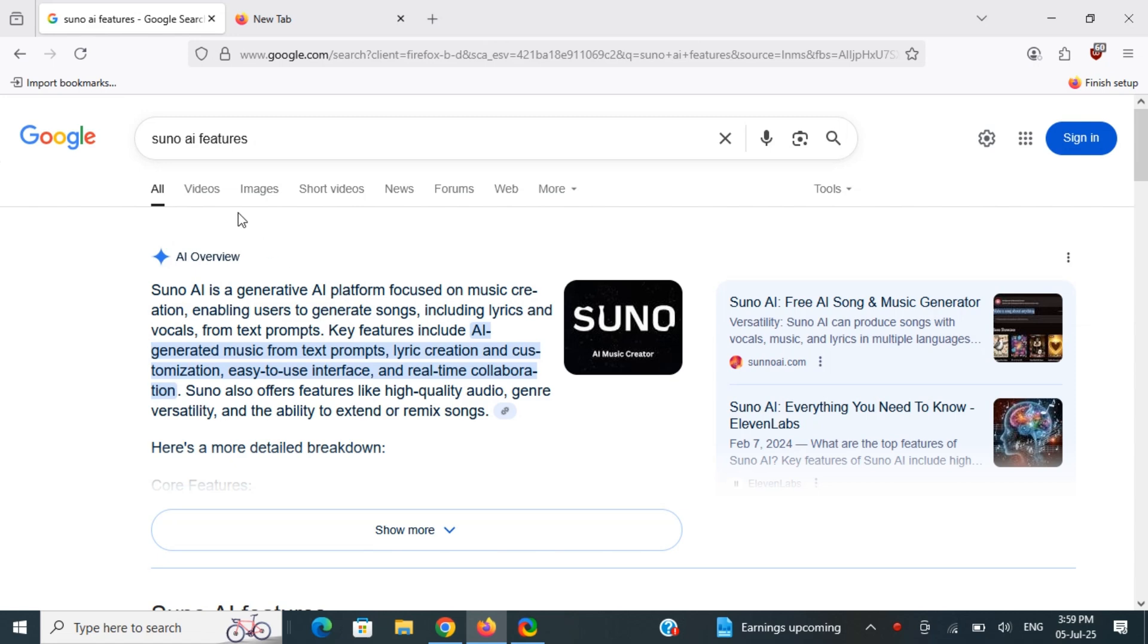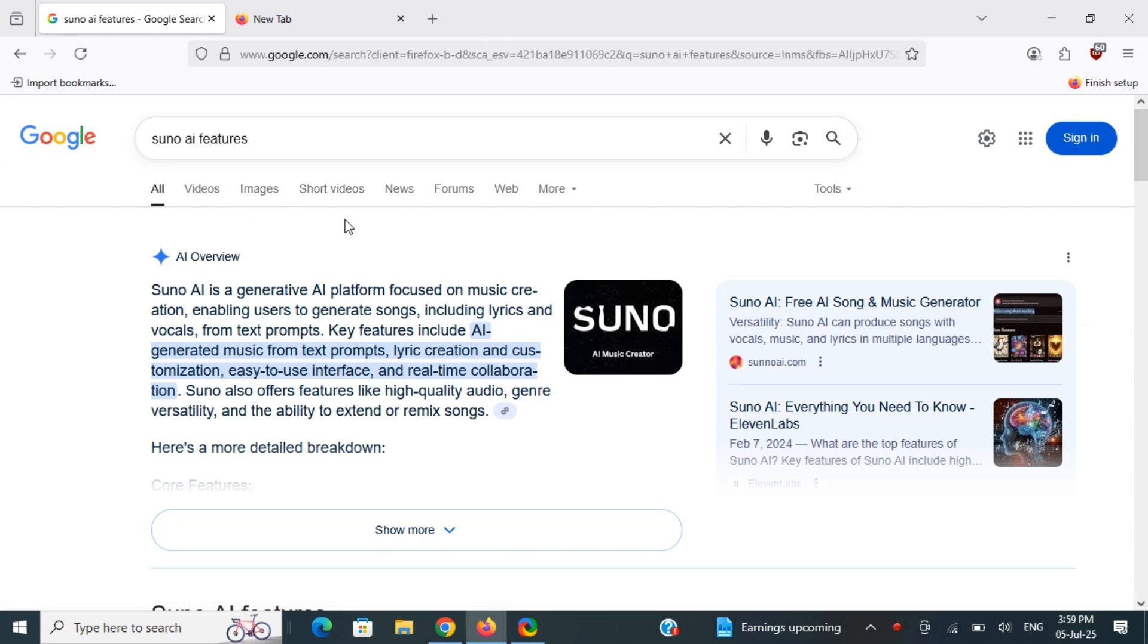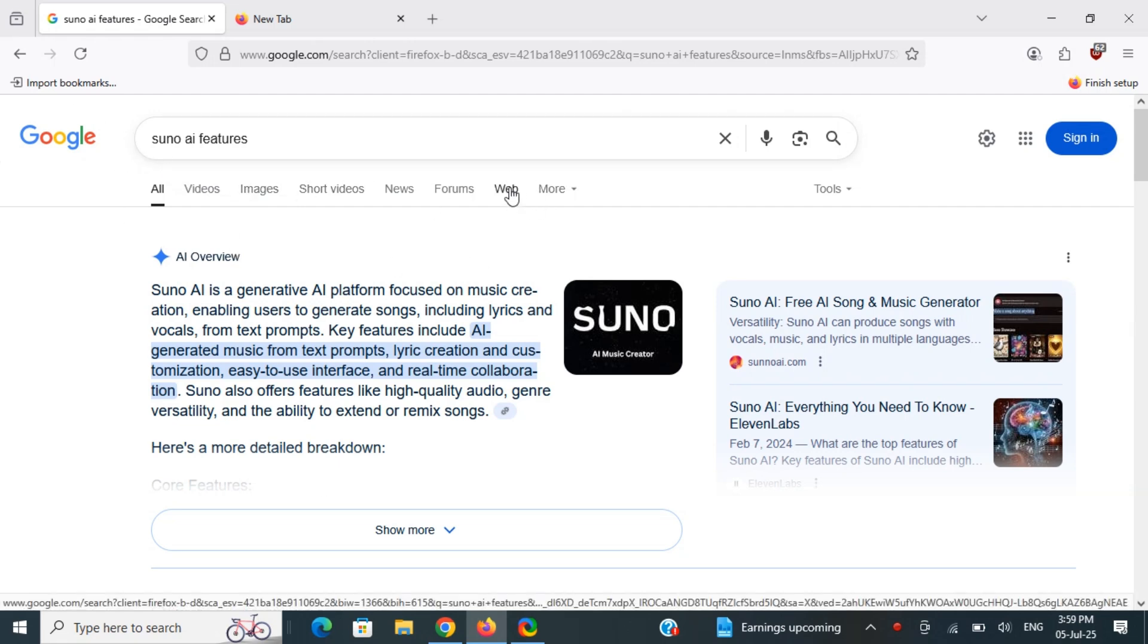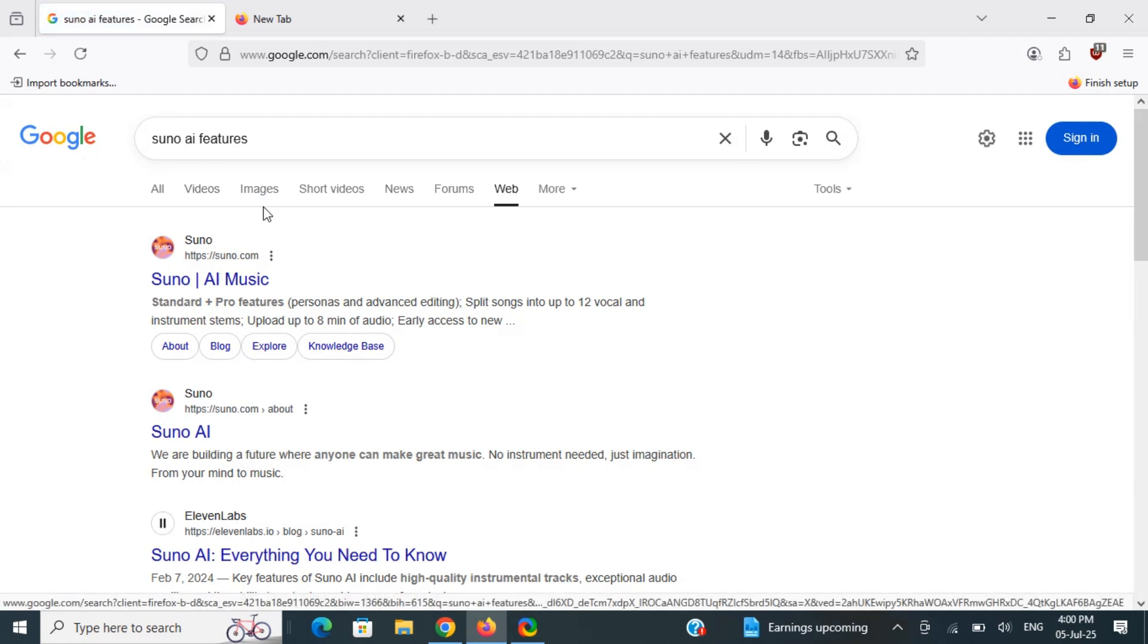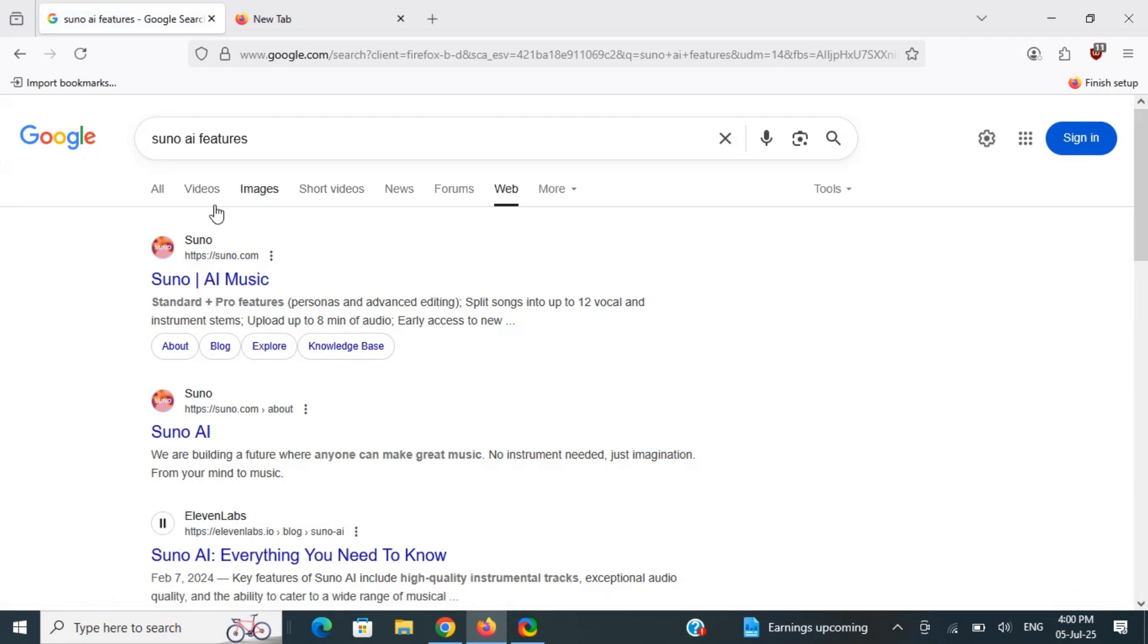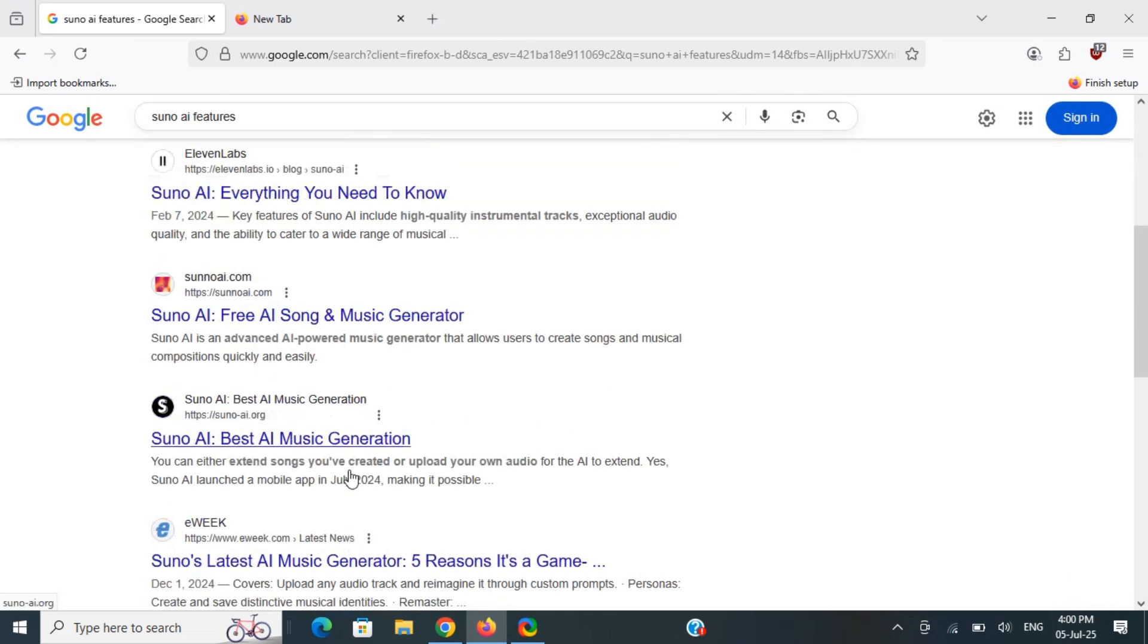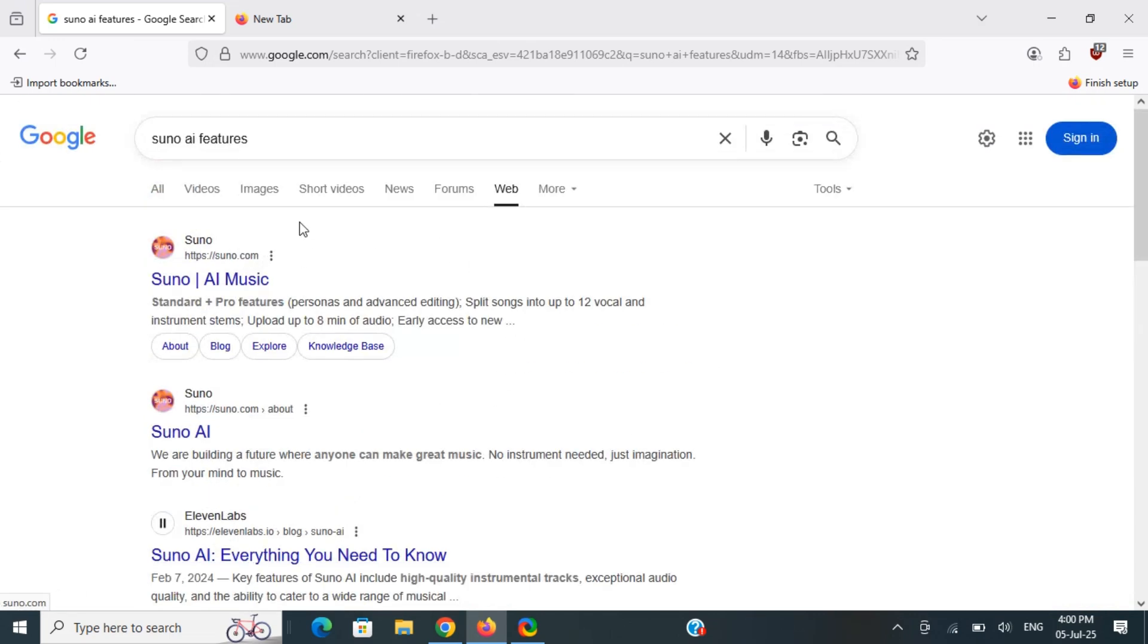There are two ways you can get rid of this. One is the temporary way: once you search for anything, all you have to do is click on the Web tab. This will filter out all the AI results and only show you the web results. This is the easiest way to get rid of the Google AI overviews.